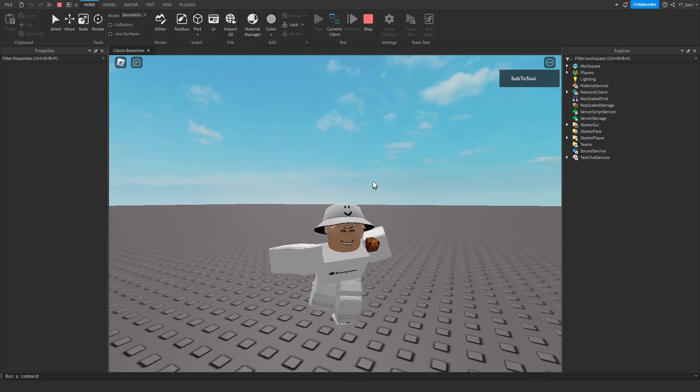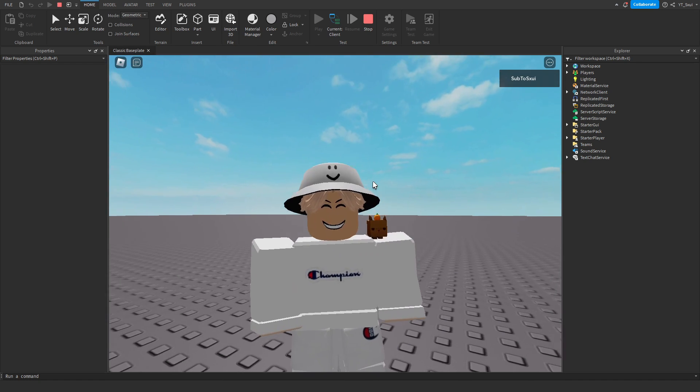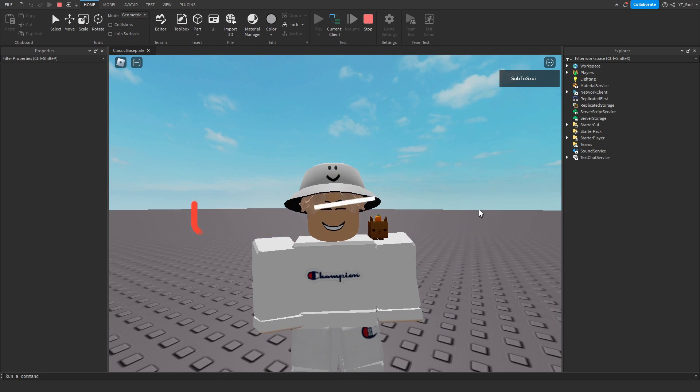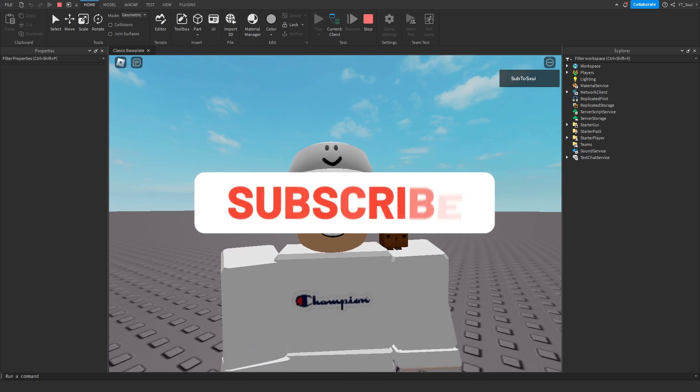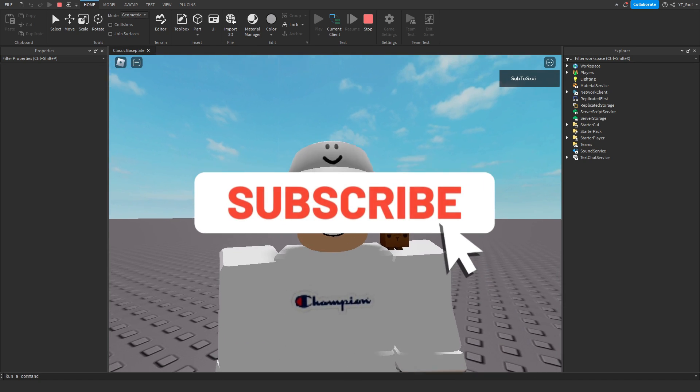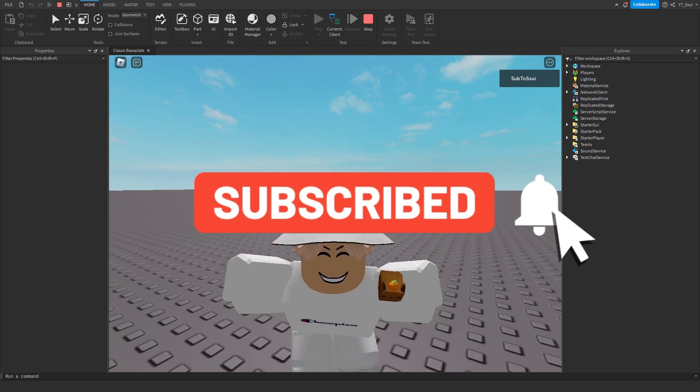So yeah, hopefully this video helped you out, guys. Make sure you like and subscribe. And yeah, peace.